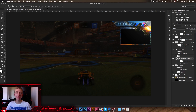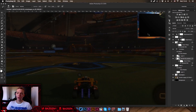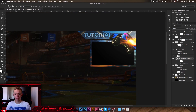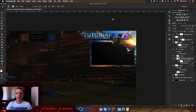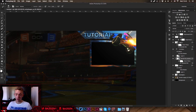Hello guys, welcome back to a new tutorial. Today I'm going to be showing you how to make these really cool pop-out stream overlays. If you watched my last episode of client work, you can see that I actually used this effect on both stream overlays and I thought it looked pretty cool.